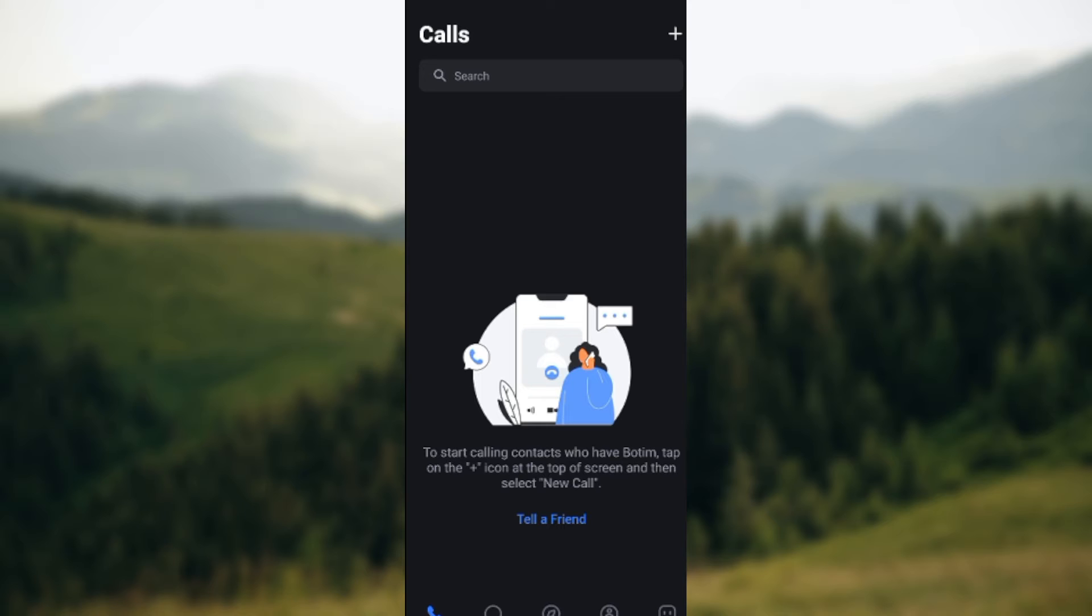So once you go back to the Calls icon you will see the plus icon at the top right corner of the screen, okay? Just click on it. Once you click on it, a box will be displayed where you see New Call and then Scan QR Code.